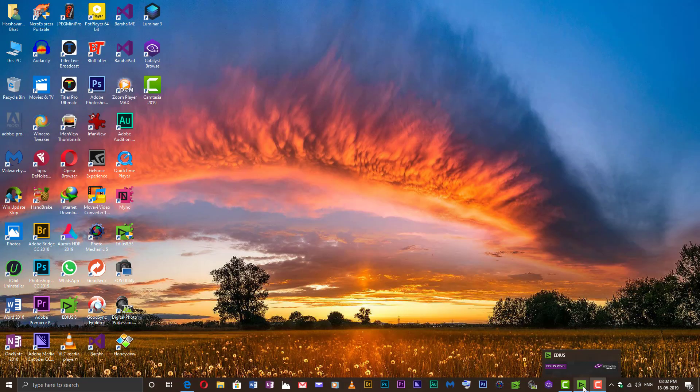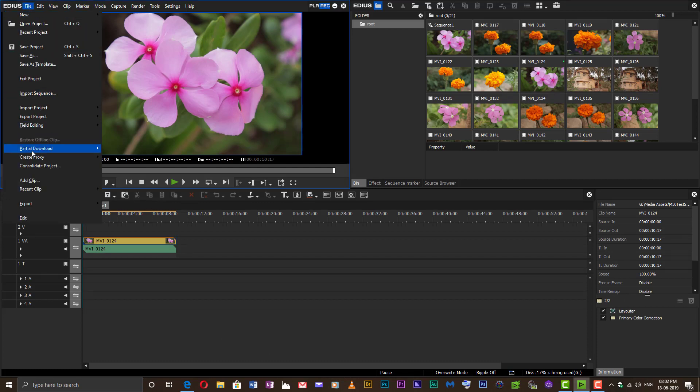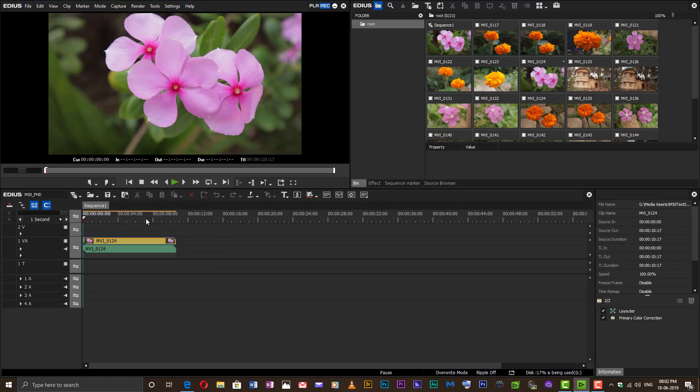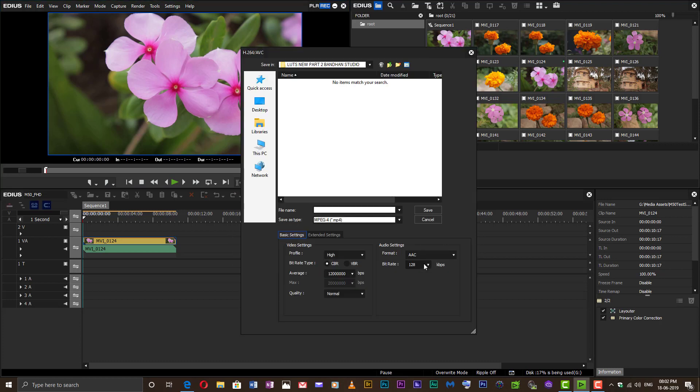Next, open your EDIUS and go to File, Export, Print to File, and choose H.264 format. In the dialog box that pops up, you will see that the use hardware encoder option has not yet appeared.